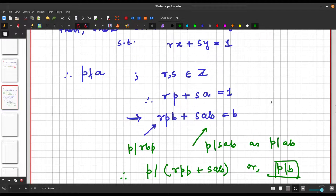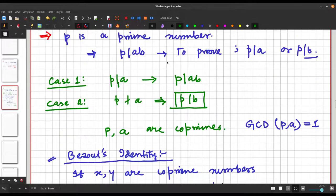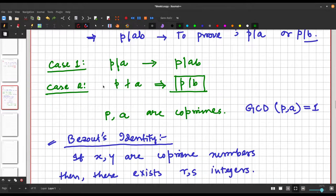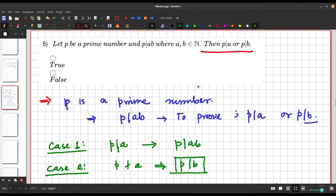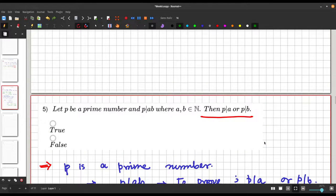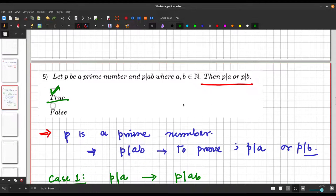We have considered case 1 where p divides a, which is straightforward, and case 2 where p does not divide a, in which we proved that p must divide b. So the statement is true.